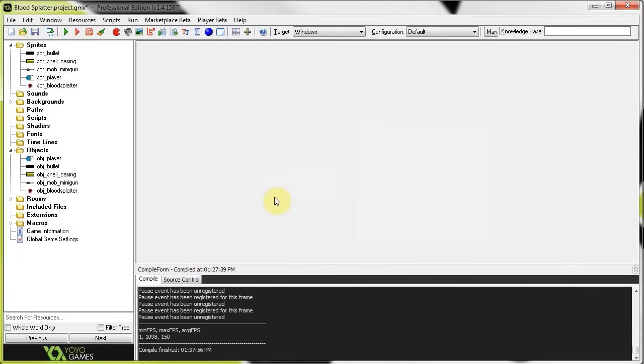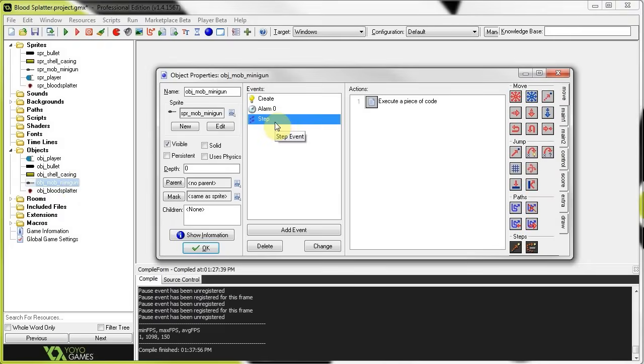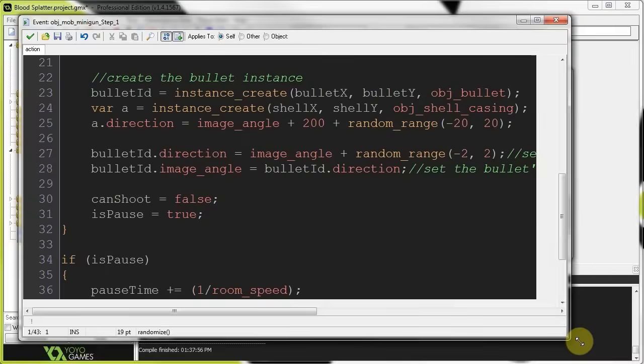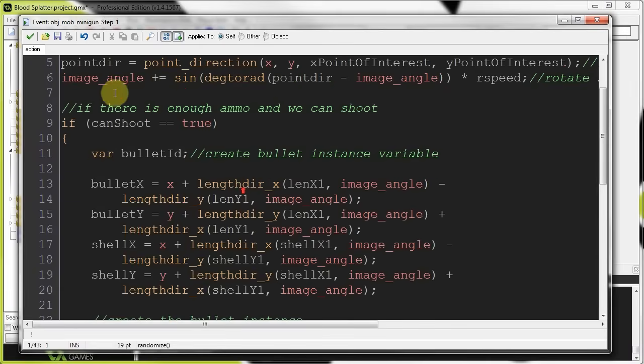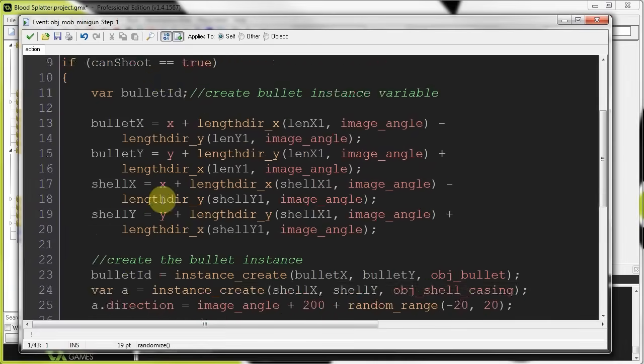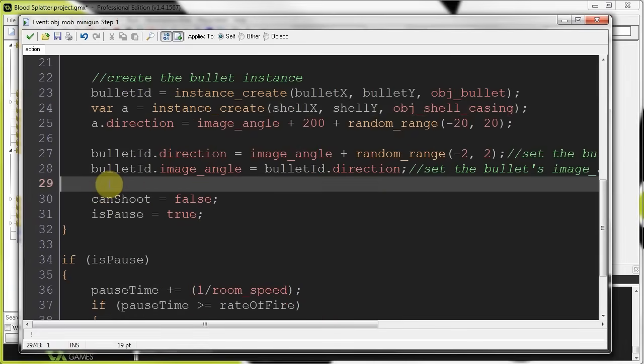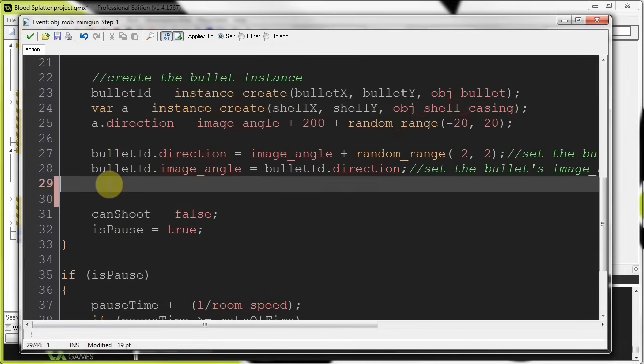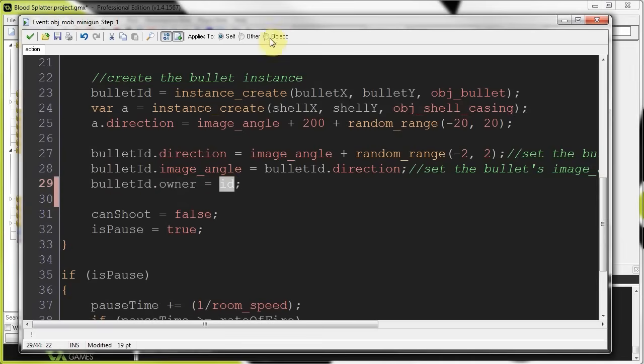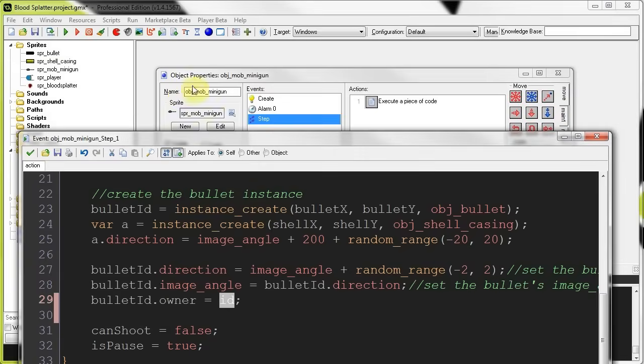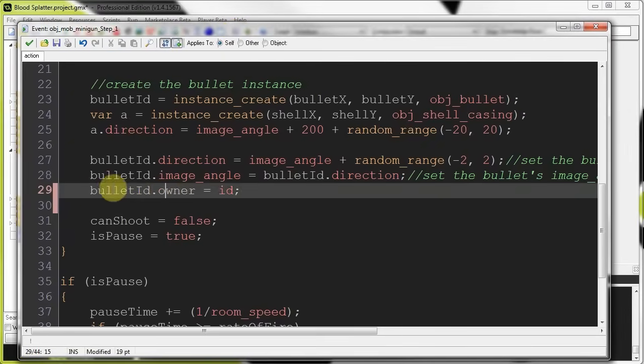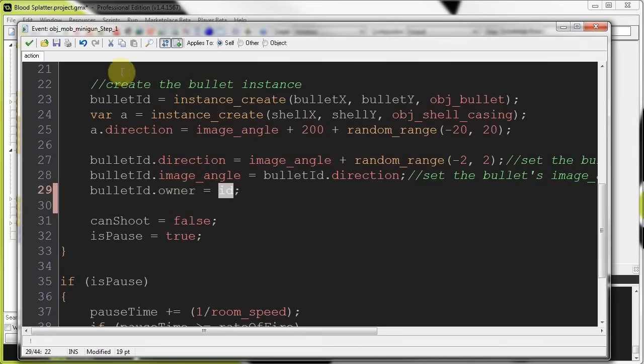All right, so now that we've done that, we need to make sure that when this bullet is shot, it is given that owner variable, which we're going to set to the id, the instance specific id, of the instance they're shooting it. So, in this case, object mob minigun step, okay, we're going to find the code that shoots it, so it's pretty much all this. Over here, we're going to go to bullet id, that's a local temporary variable that we get in the id, dot owner equals id. So, this, again, is the id of this specific mob minigun. And, we're setting a variable in the bullet called owner to that of this id.